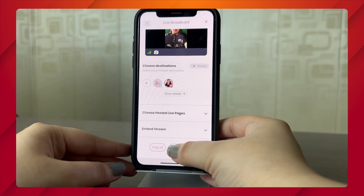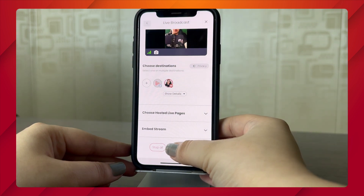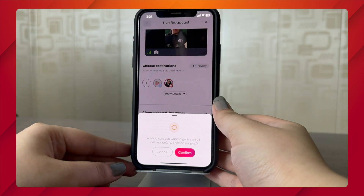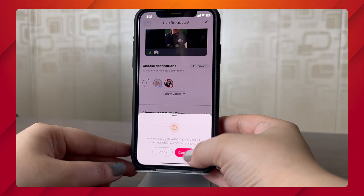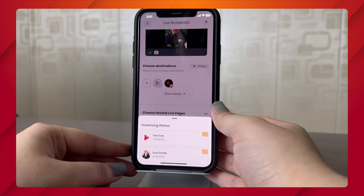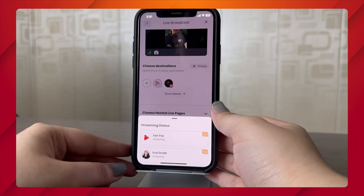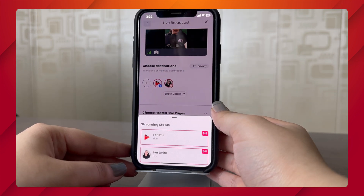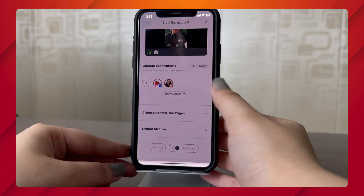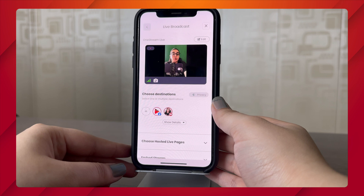If you want to go live on all your social platforms at once, you need to toggle on the option that says Go Live All and click Confirm. After the system has analyzed the stream, your broadcast will be initiated on all your social platforms.